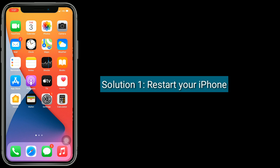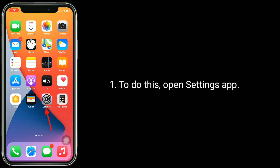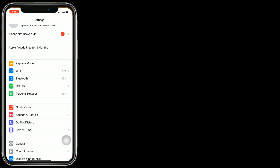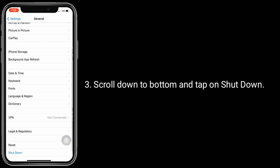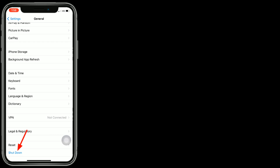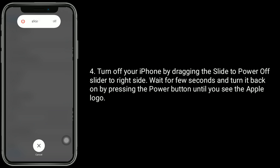Solution 1 is restart your iPhone. To do this, open Settings app. Now tap on General. Scroll down to bottom and tap on Shutdown. Turn off your iPhone by dragging the slide to Power Off slider to right side. Wait for few seconds and turn it back on by pressing the Power button until you see the Apple logo.